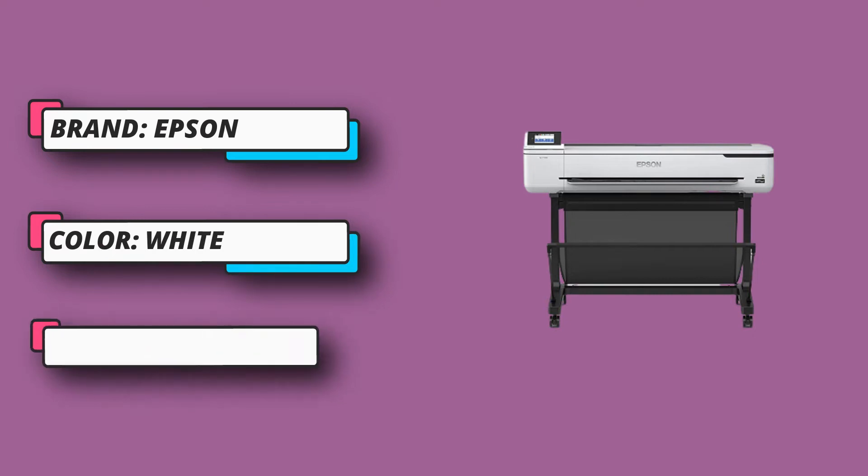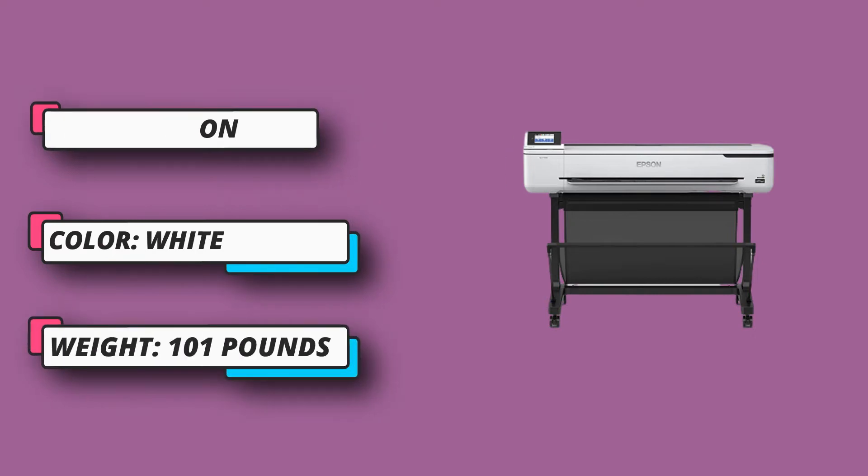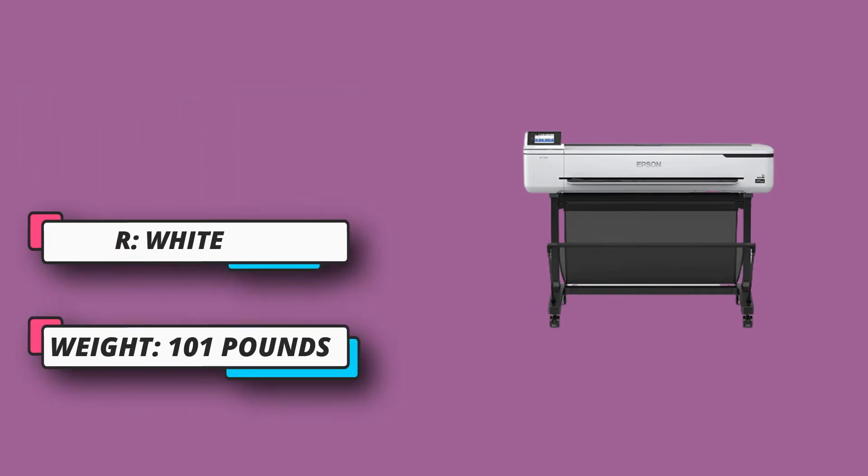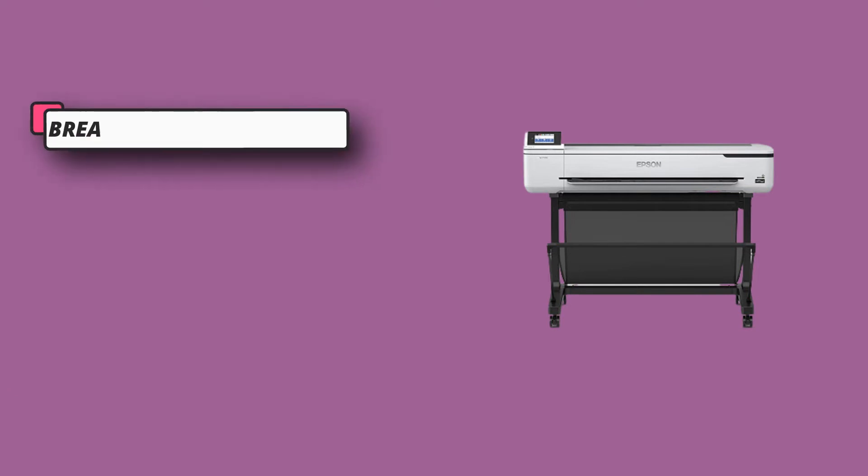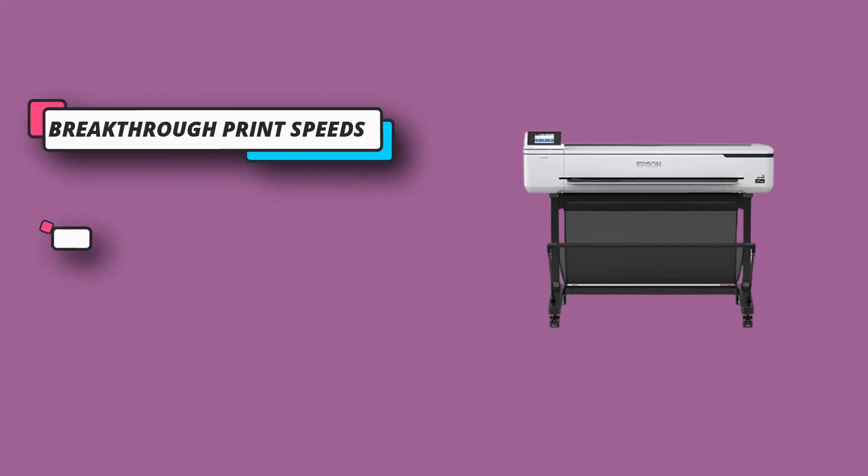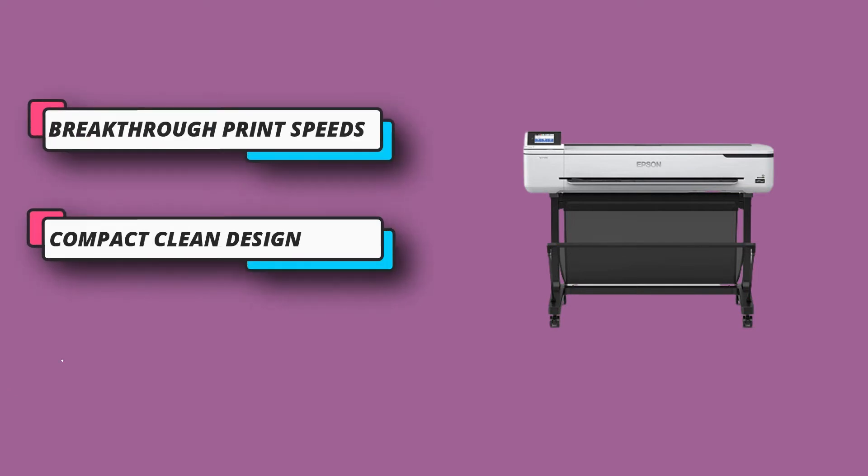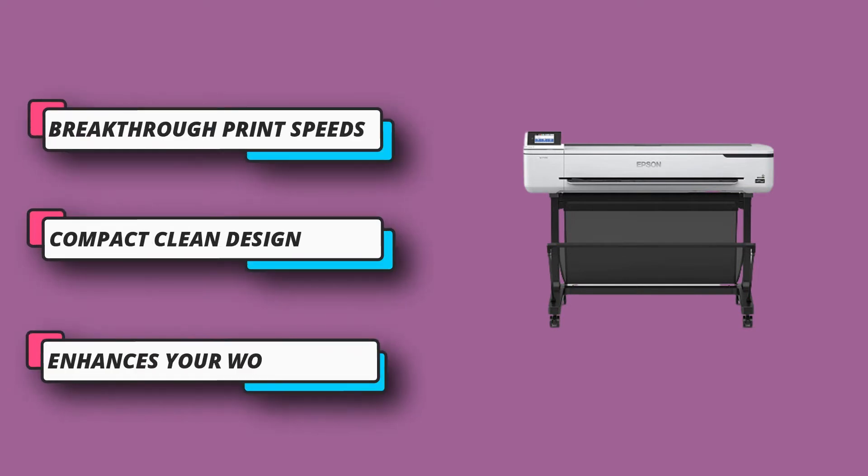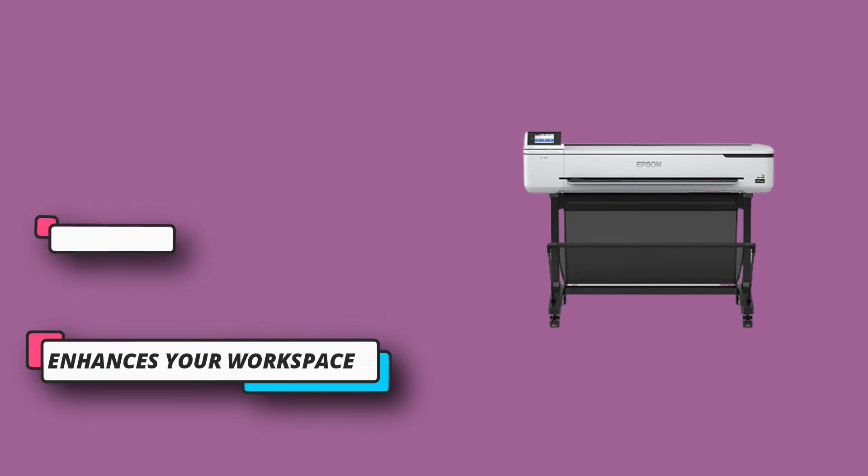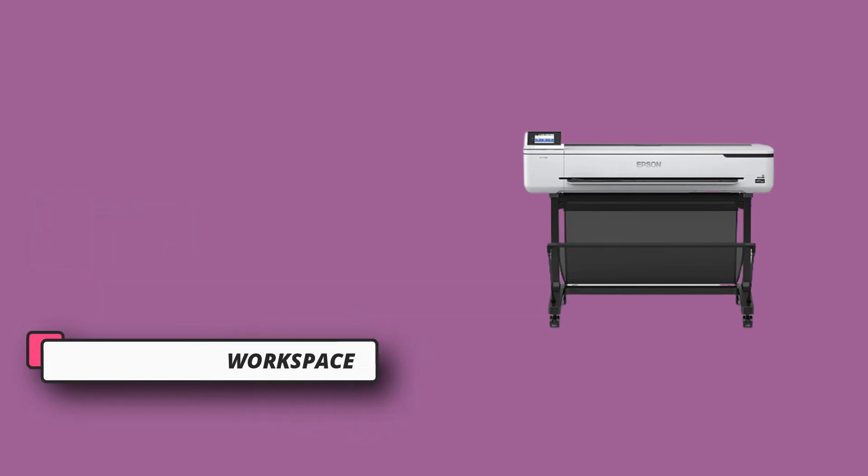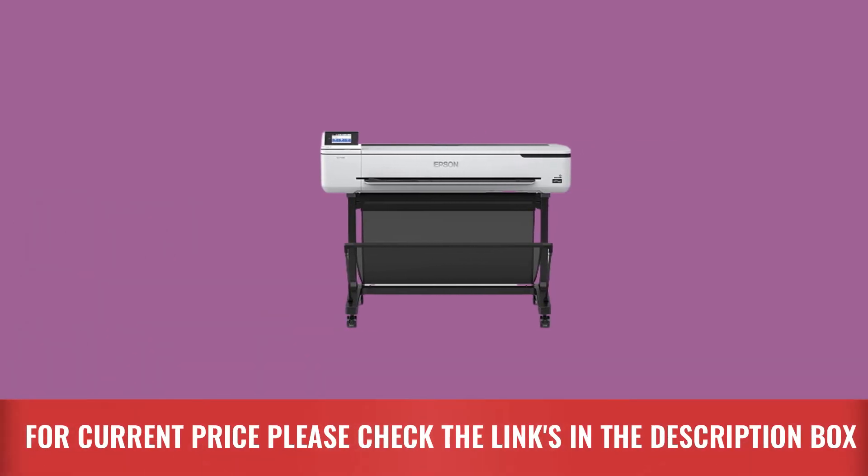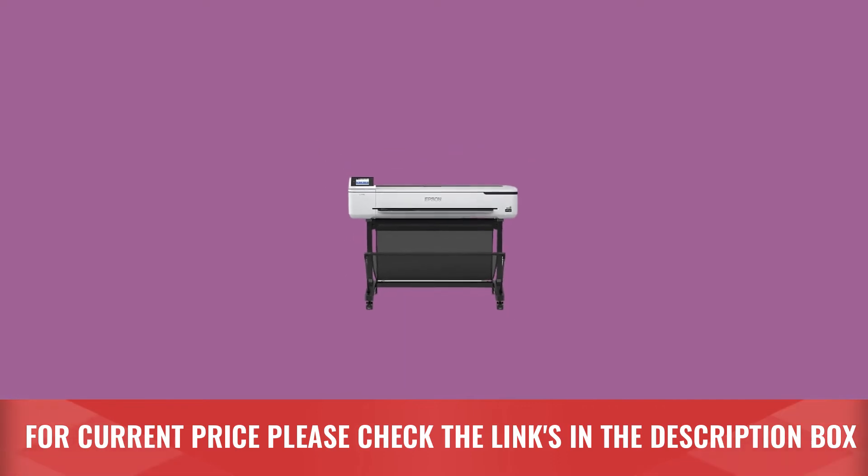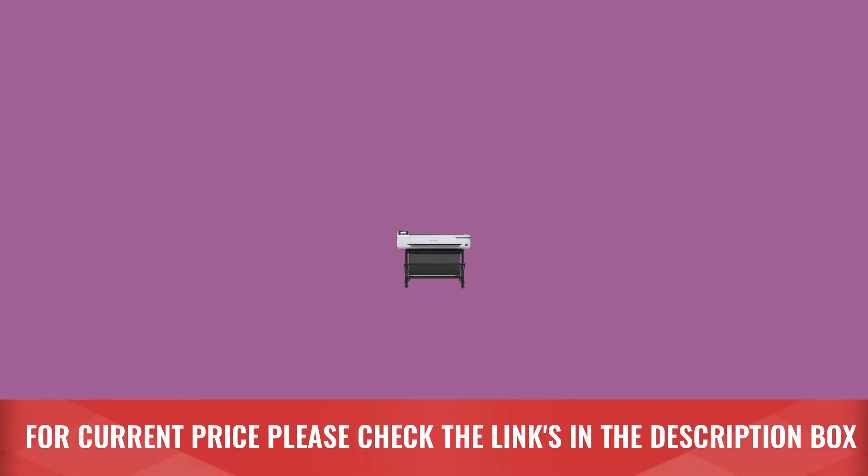This plotter works on large A1 or D size paper and can print anything on them. The extremely precise print head will print out everything extremely precisely, to the point down to the last millimeter. The printer comes with a high-capacity ink cartridge. For current price please check the links in the description box.